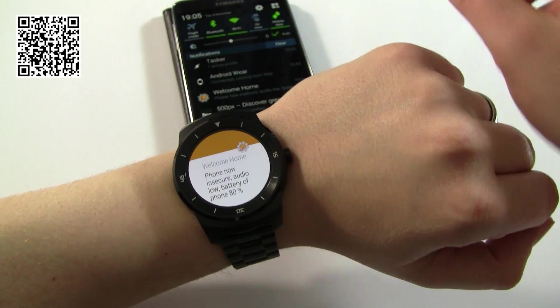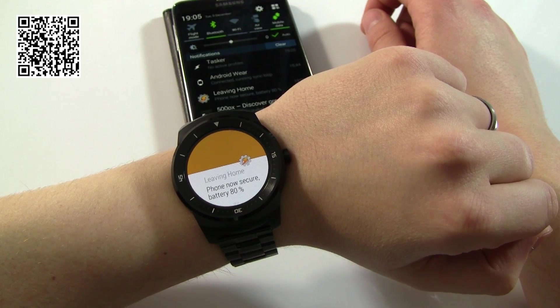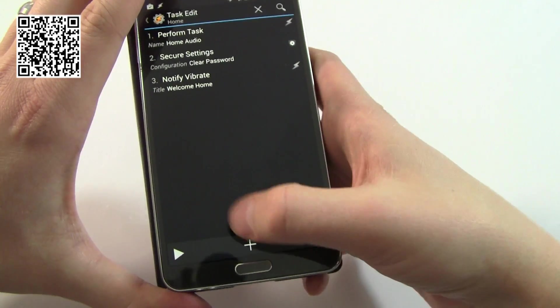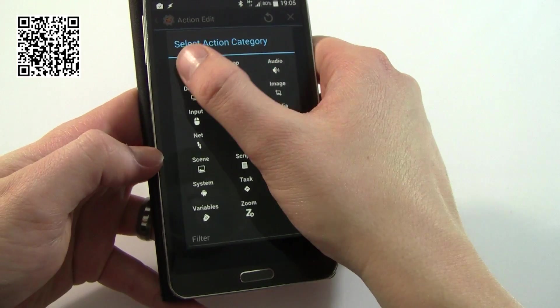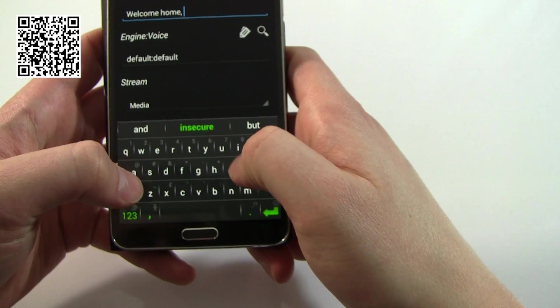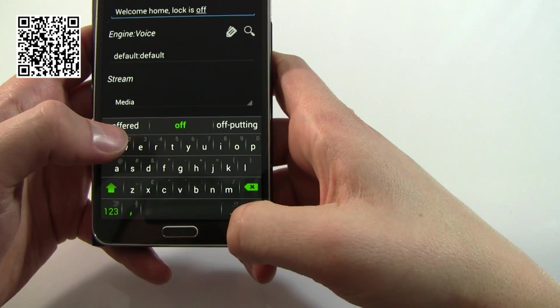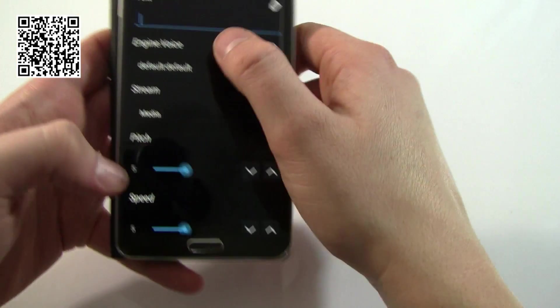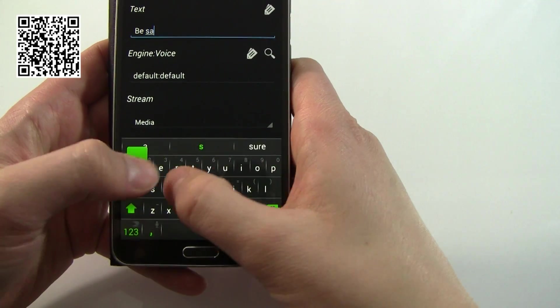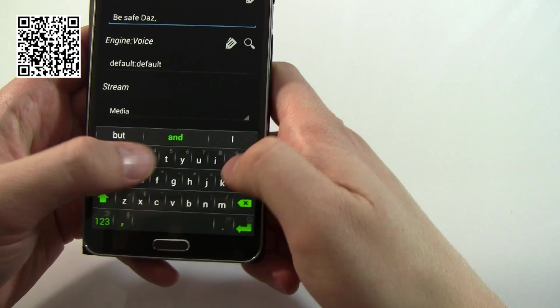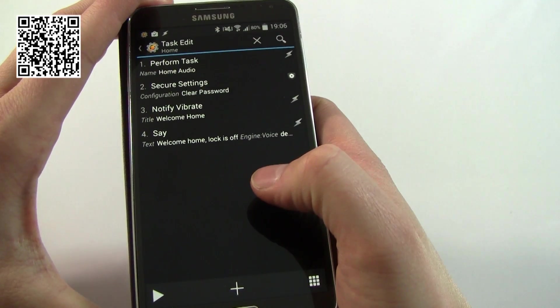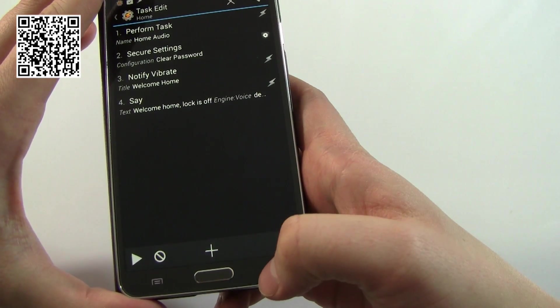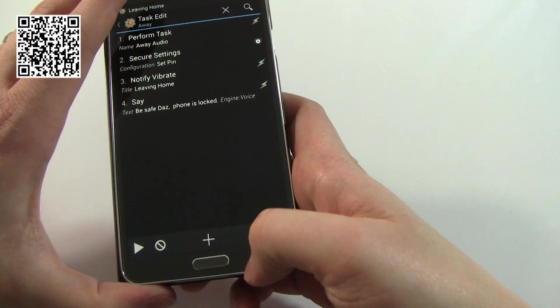I also promised you audio. We had audio before on the previous challenge but in case you missed that one it's very very simple. Alert and say, you can have text to say whatever you like. Welcome home, lock is off. Away, I can have it say whatever I like again - be safe, phone is locked. So let's just test these ones. Welcome home, lock is off. Perfect. And away, be safe, phone is locked.